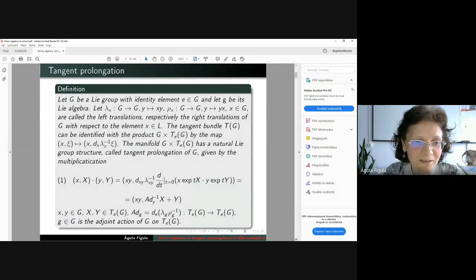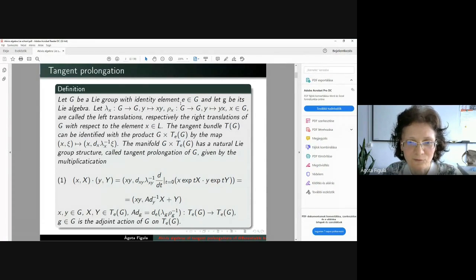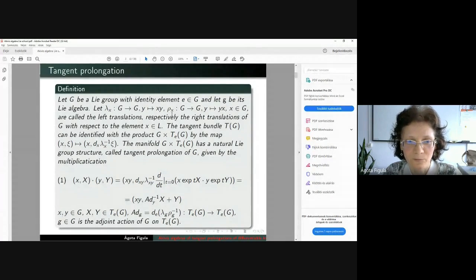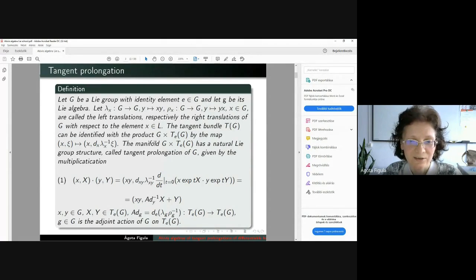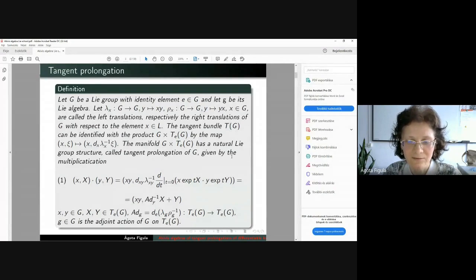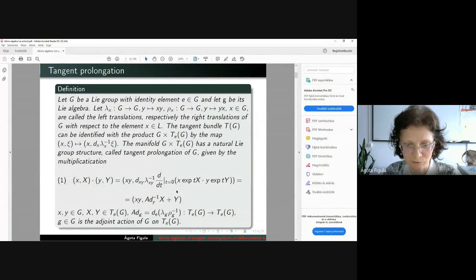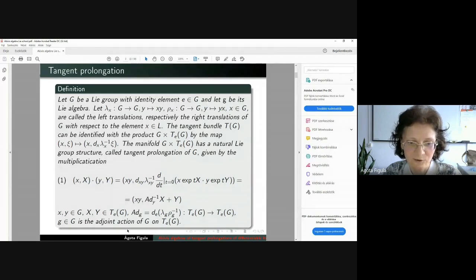First, I would like to give the definition of what is the tangent prolongation of a Lie group G. If we denote the identity element of the group G with E and the Lie algebra with small g, then the left translation maps and the right translation map with an arbitrary group element are by-actions of the Lie group G. The tangent bundle TG can be identified with the product manifold G times the tangent space T_E G. In this product manifold, we can define the Lie group multiplication using this formula, where the Lie group G acts on its tangent space using the adjoint action.